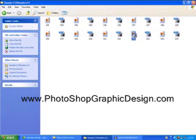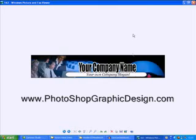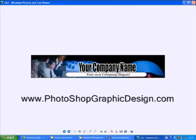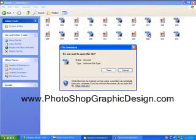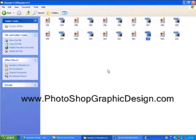The two files we are interested in are both number 162. If we double-click on JPEG 162 we can see how this header looks before editing — we just need to change these two lines of text. So if we close down this JPEG and double-click on the 162 Photoshop or PSD file, Photoshop will open up and the header we want to edit will load up automatically.